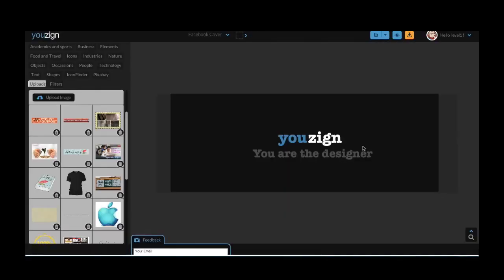As you can see here I've already created a Facebook cover design using the custom cover template available in Usign.